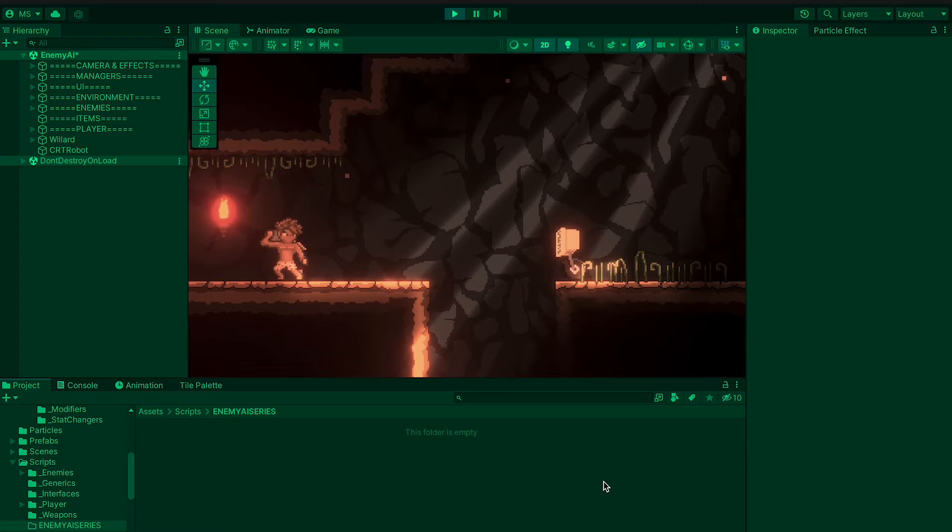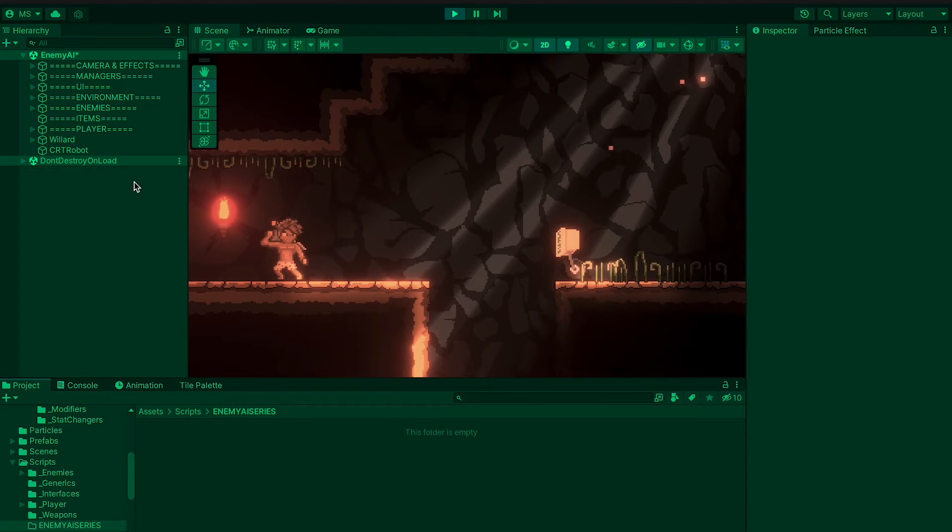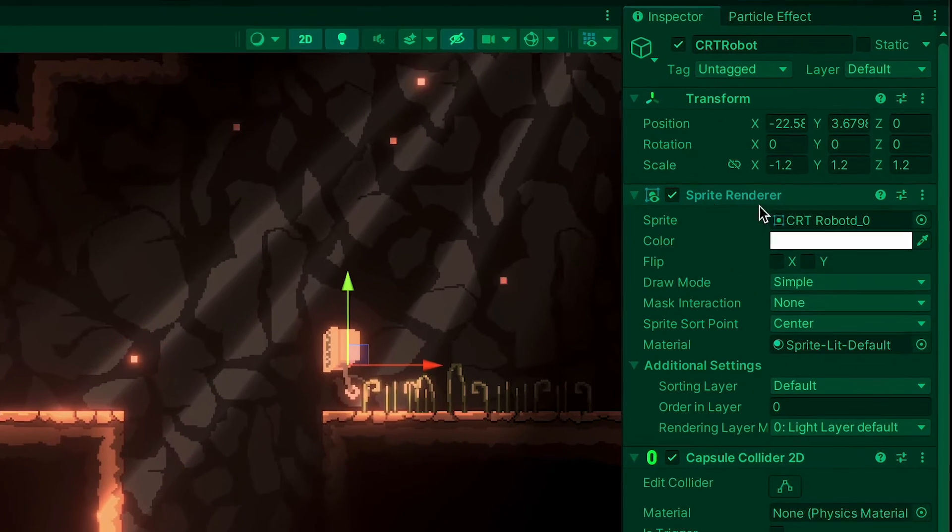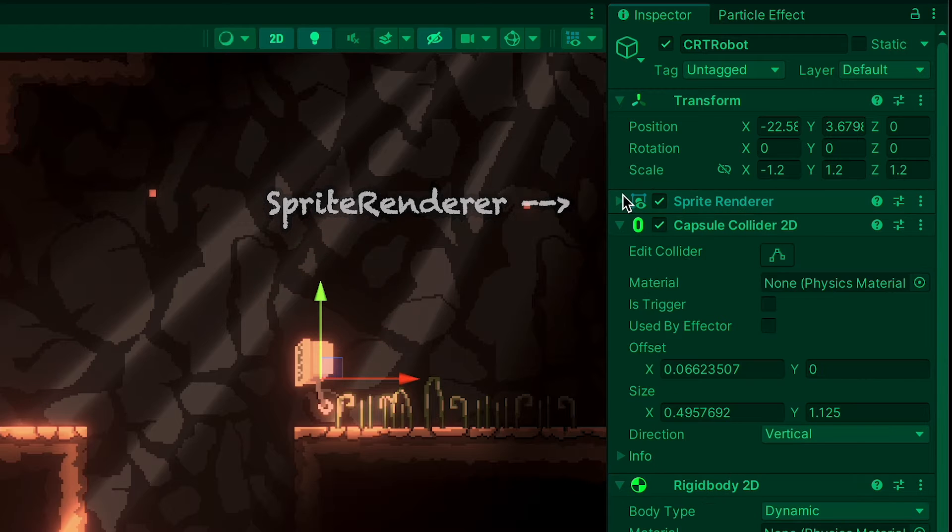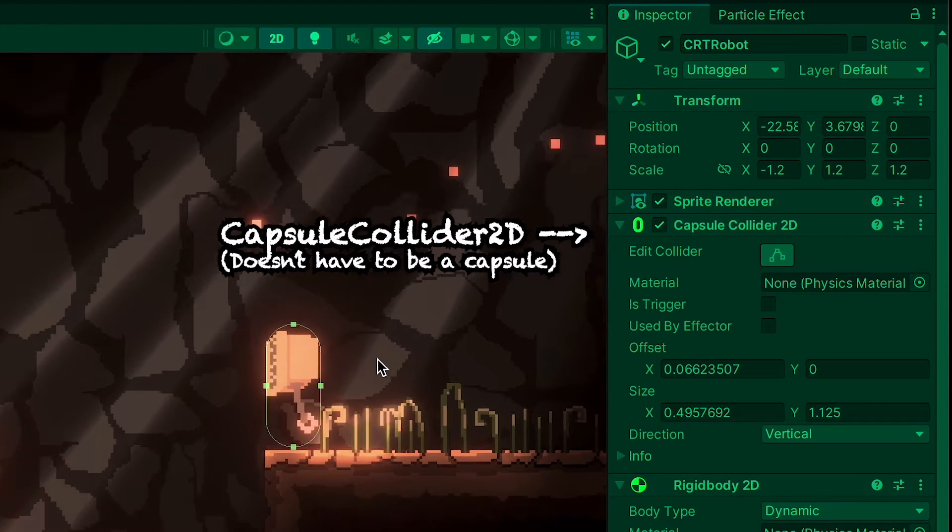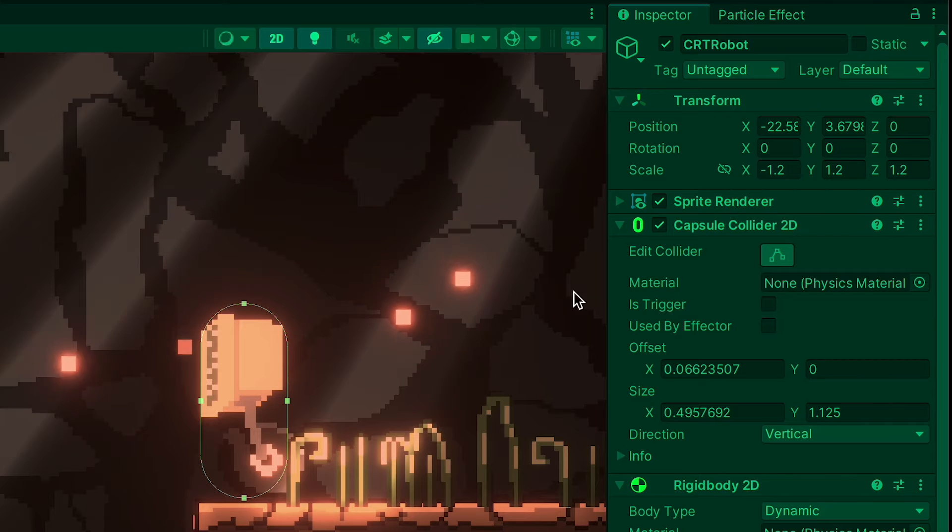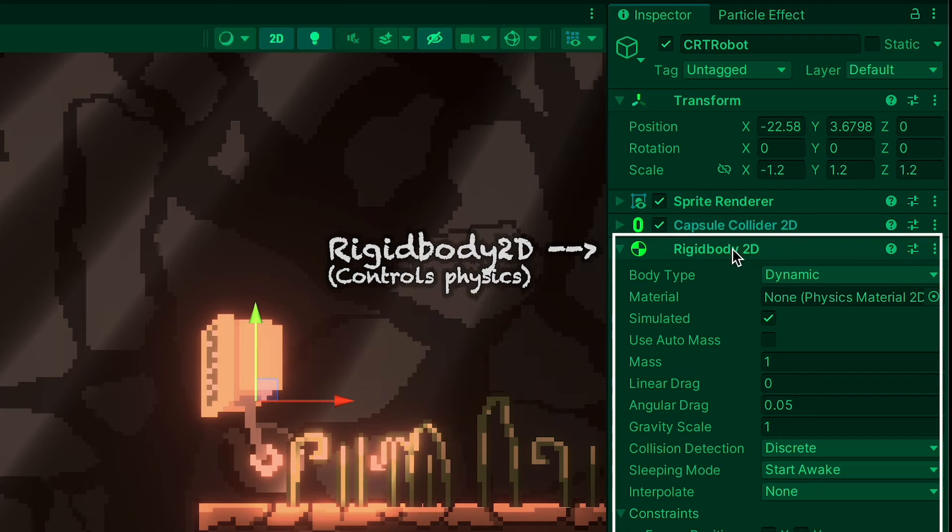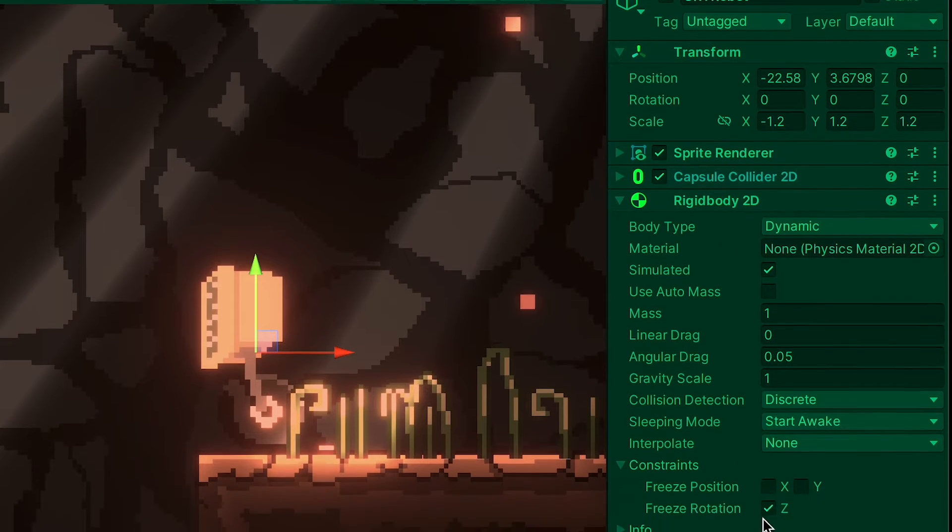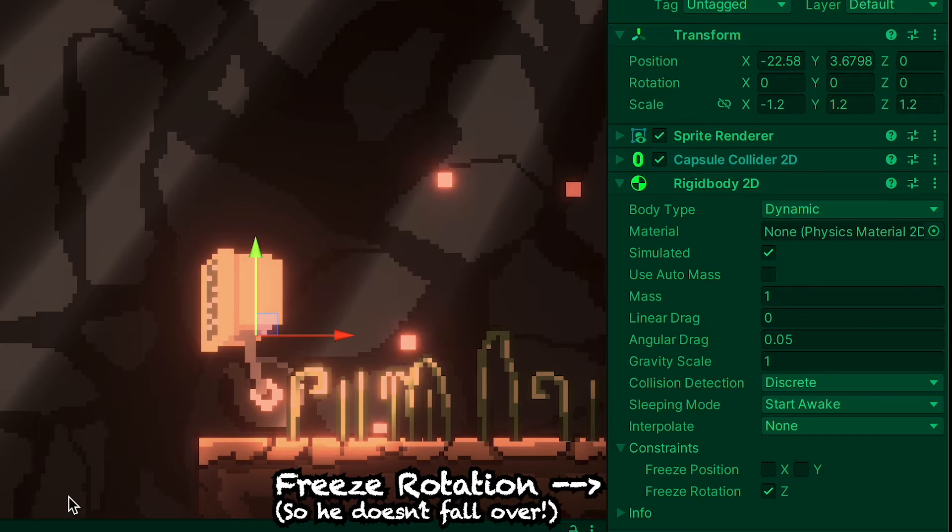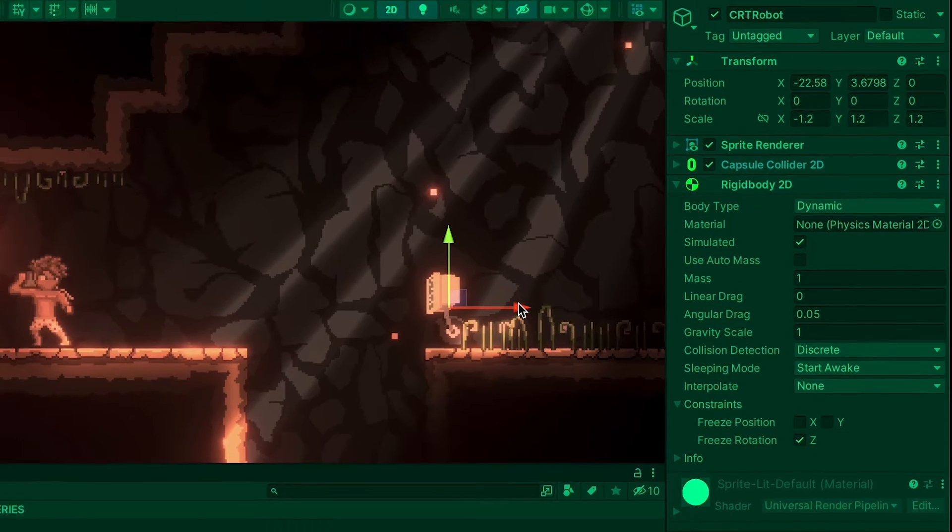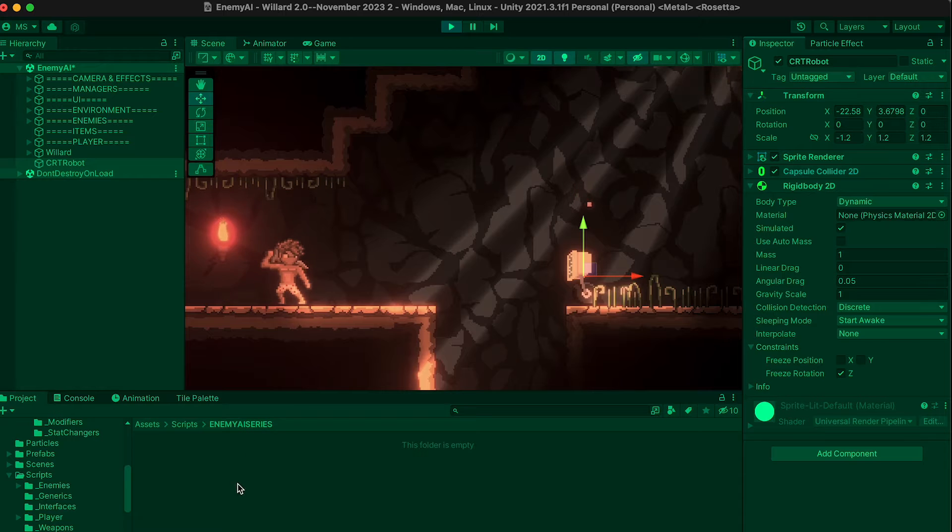The first thing that we're going to need to do is actually get our enemy into the scene and get them moving. At this point, I'm just starting off with a simple sprite here, just a sprite renderer with my CRT robot sprite. I've added a capsule collider, which as you can see just encapsulates their body. Make sure you're using the 2D collider. And finally, I've also added a rigid body, and the only thing I've changed about the rigid body is that I've just frozen rotation on the Z so that he doesn't go spinning wildly when he falls over. With that done, we're ready to get scripting.